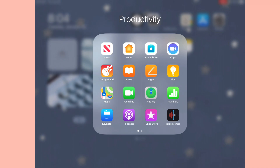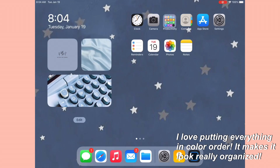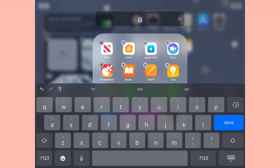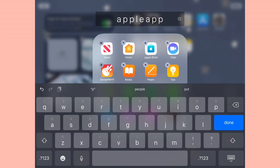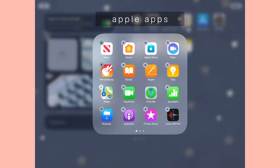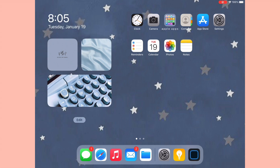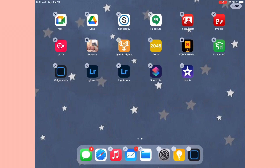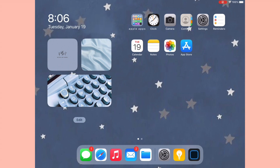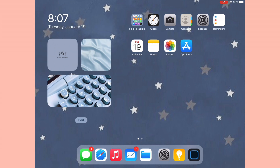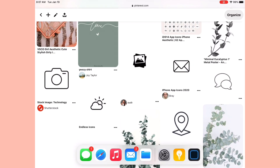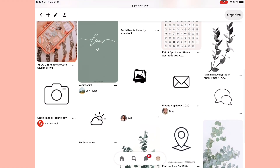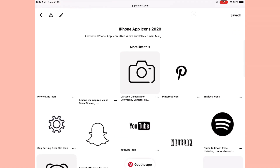Just by putting those in color order they honestly look so good! Now I need to rename the folder. I like to put the name all lowercase and spaced out by one space - I just like the way it looks. I'll just call it 'apple apps' because that's what it is. Now I want to bring over the apps from the last page to this page, put those in color order as well, and put the front page apps in color order too. Now everything is in color order and it looks super nice. Next I'm going to add some custom app icons for the bottom dock.